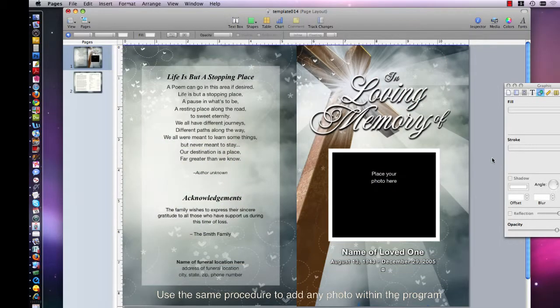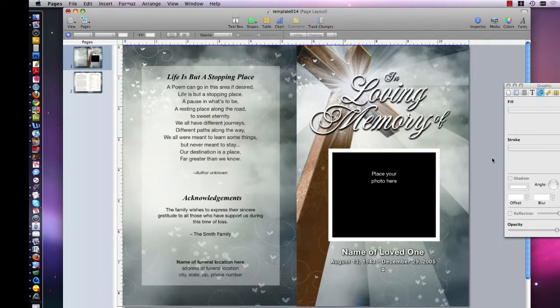Hello and welcome to our funeral programs tutorial. I'm going to demonstrate how to insert a photo within the Apple iWork Pages application using Mac OSX. We are going to be using iWork Pages version 8 in this example, but note the procedure is still the same with higher versions. We have before us our popular Eternal funeral program template that we will be using for this video.